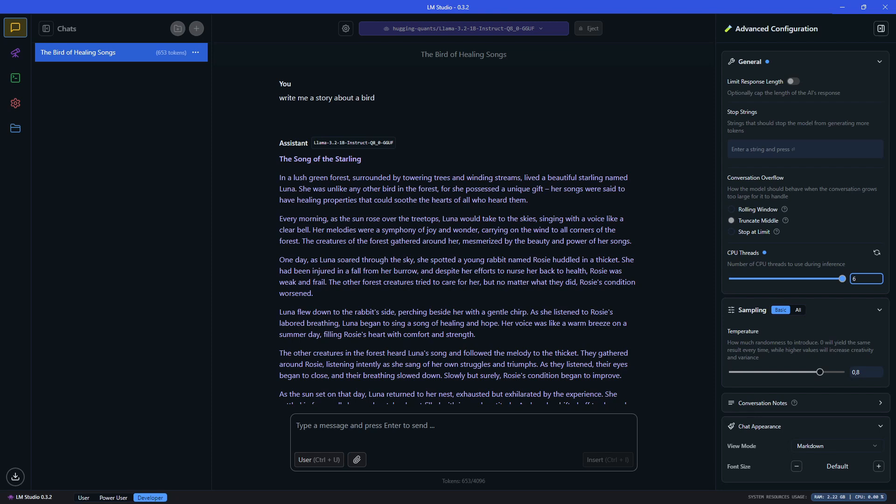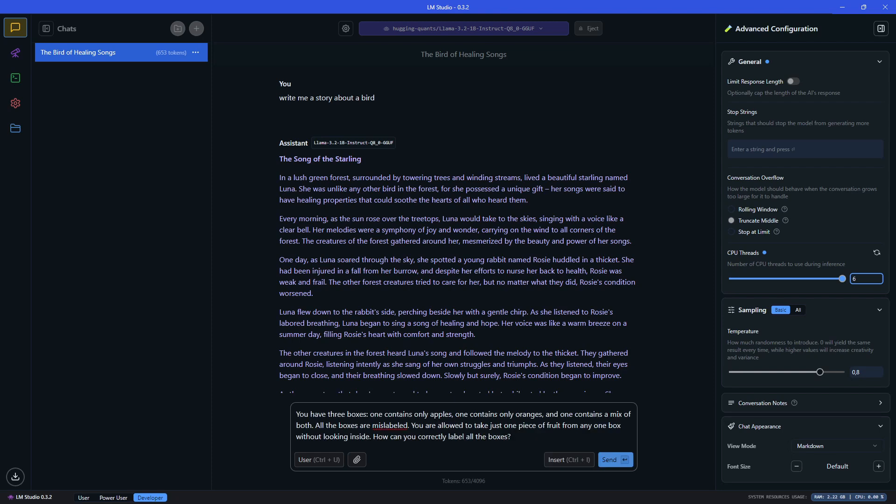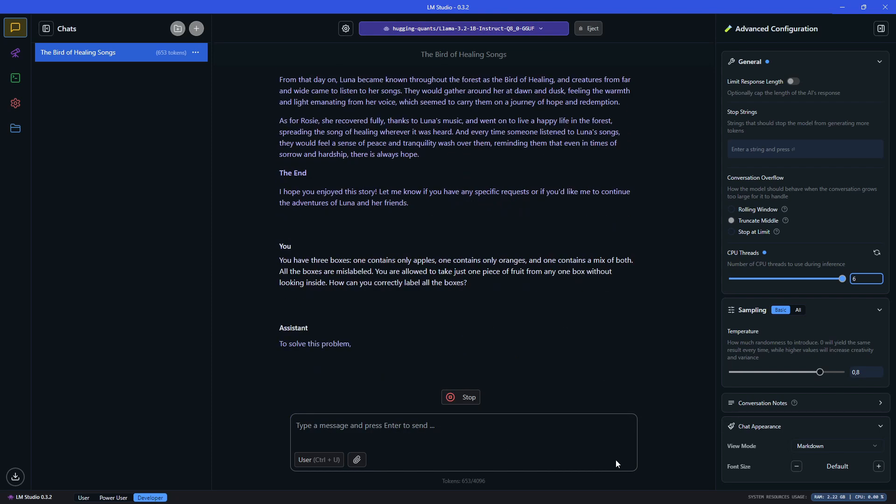Just reading a bit about the story, it seems to be a coherent story and looks fine. So let's mark this as a pass. Next, let's give a bit more challenging prompt: You have three boxes. One contains only apples, one contains only oranges, and one contains a mix of both. All the boxes are mislabeled. You are allowed to take just one piece of fruit from any one box without looking inside. How can you correctly label all the boxes?